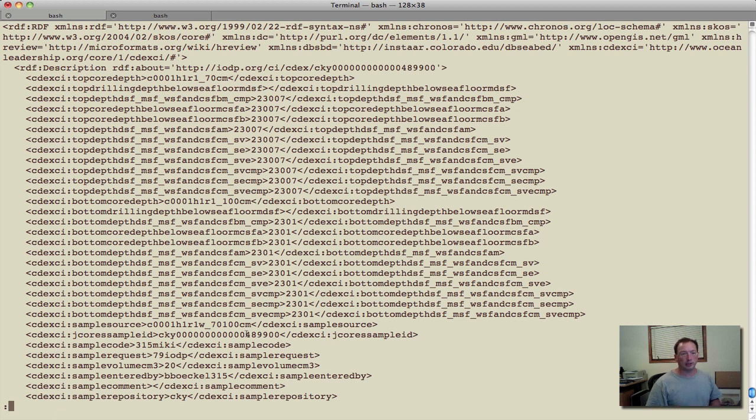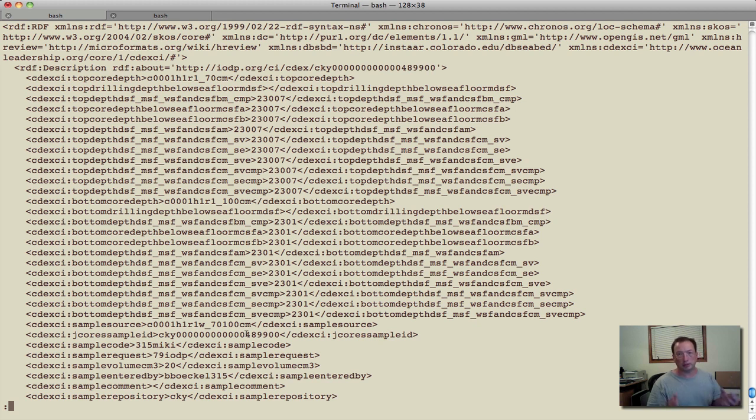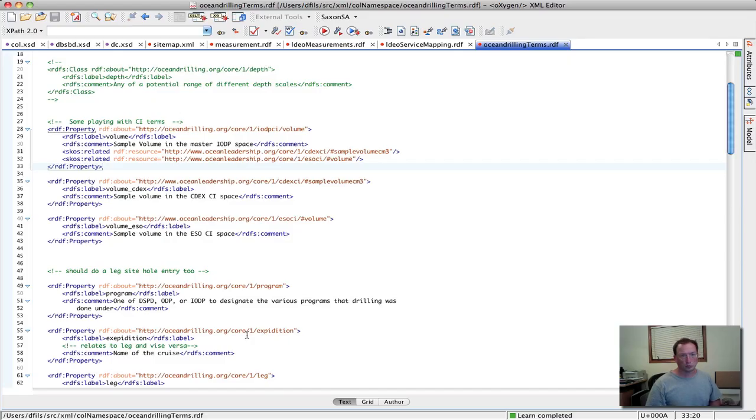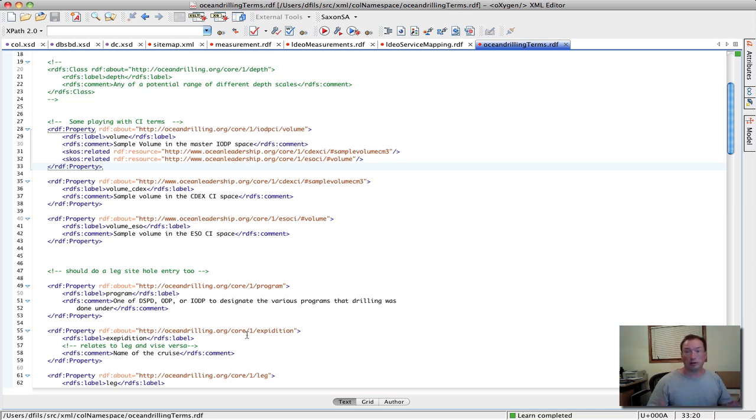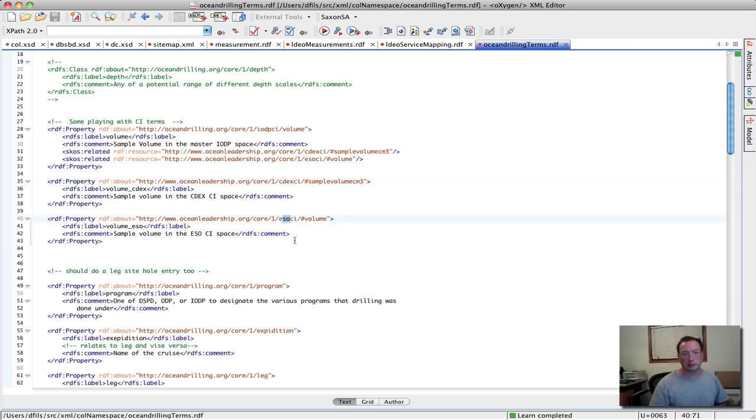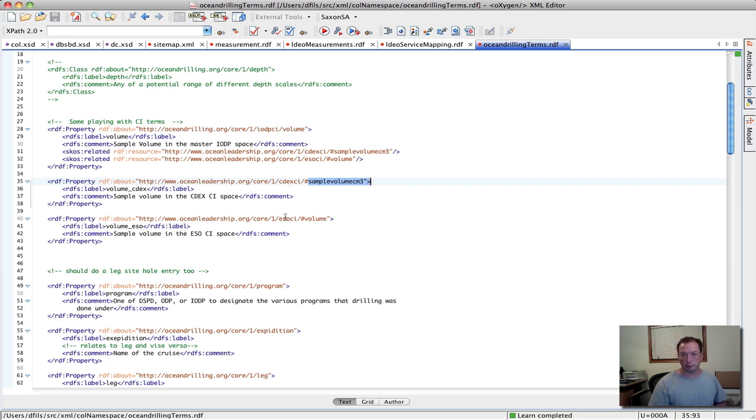And the one that leapt out was the fact that both of these graphs, both of these data sets, these models have sample volume associated with them. So what we did then was we went into our RDF document, defining some of our vocabulary elements or terms, and put in values within CDEX and ESO namespaces for volume.